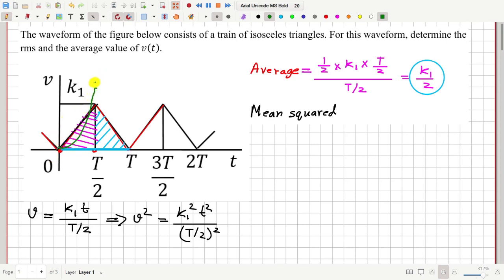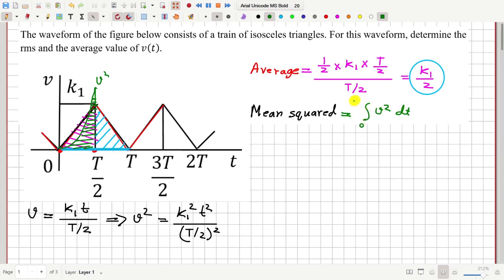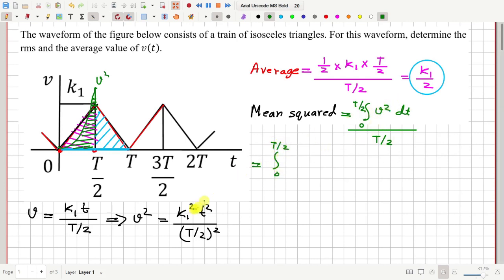I want to calculate the average of this V squared curve. The average is the area under the graph divided by the base width. The area equals the integration of V squared DT from time 0 to T by 2, divided by T by 2. This becomes the integration from 0 to T by 2 of k1 squared times t squared divided by (T by 2) squared, all divided by T by 2.